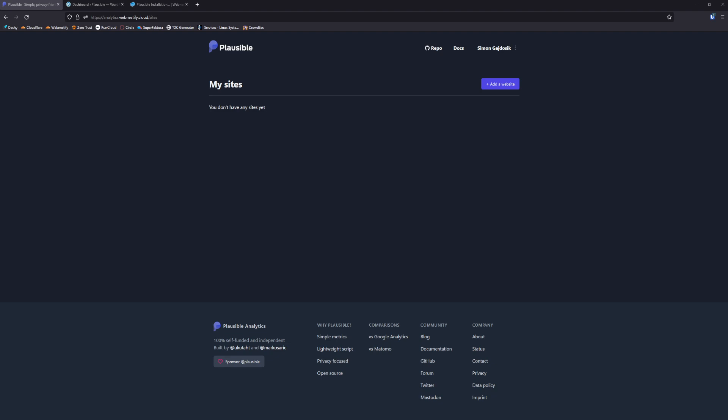Hello, in this video I'm going to show you how you can add your Plausible analytics to your WordPress site from your self-hosted environment.